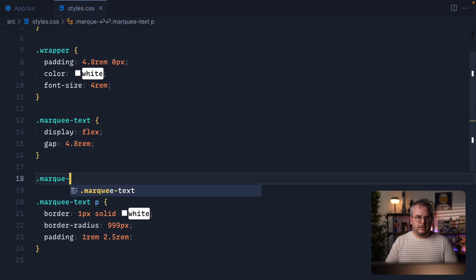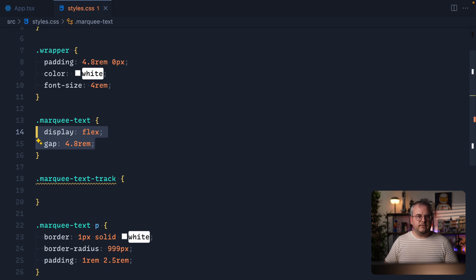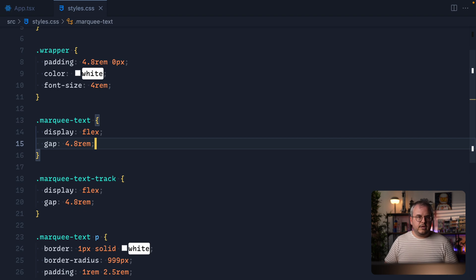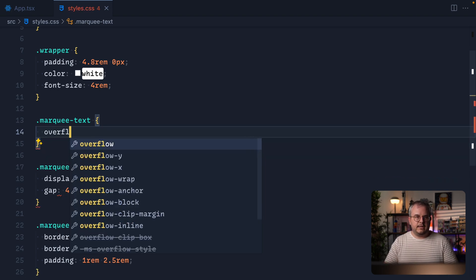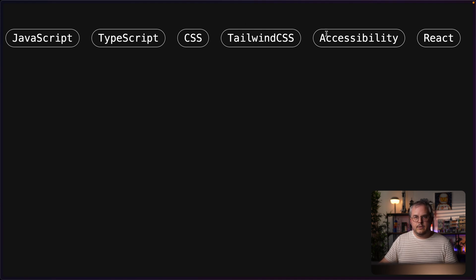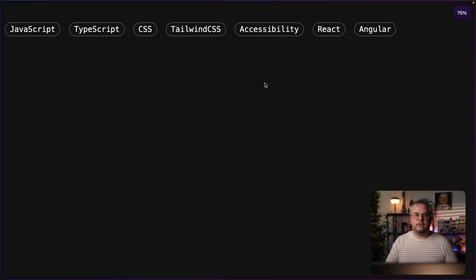We prevent the scrollbar by wrapping everything inside another div which we'll call `marquee-text-track`. We go back into the CSS, target this `marquee-text-track`, and move the flexbox styles there since the paragraphs are now a child of the track. This way we can use our `marquee-text` element to add `overflow: clip` so the overflow is not visible anymore. Now we can't scroll, and we don't see the content that goes beyond the container — but if we zoom out and there's more room, we still see it.